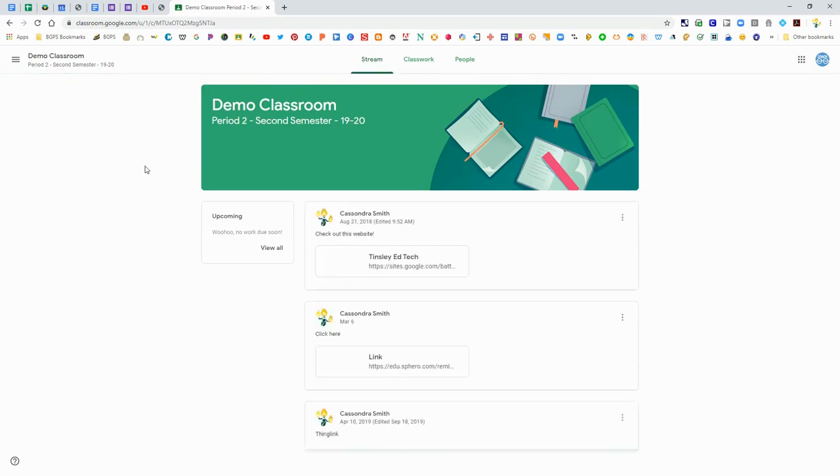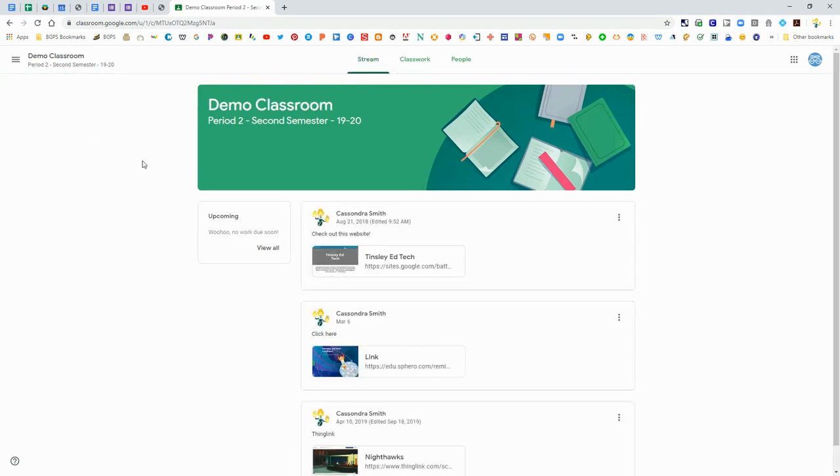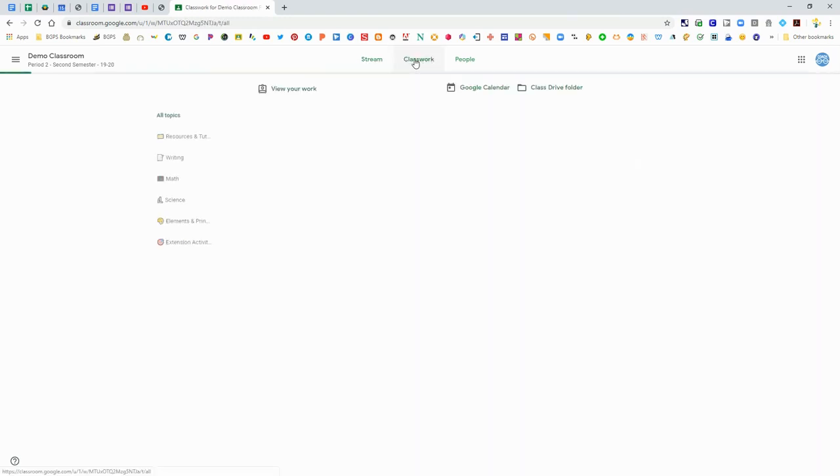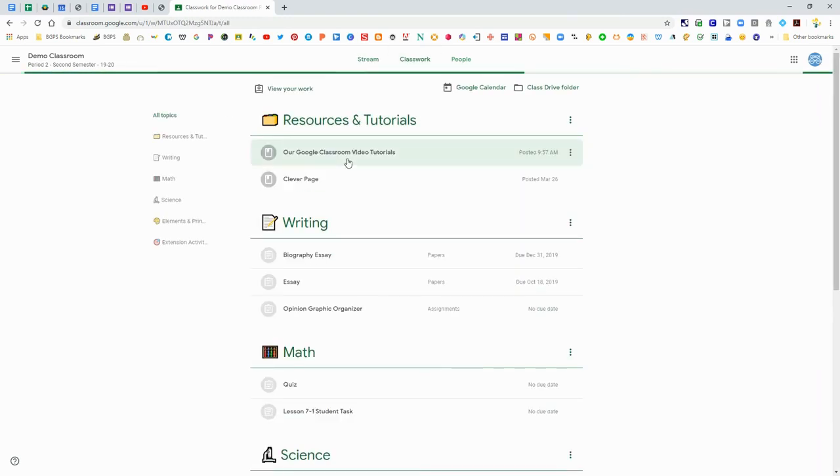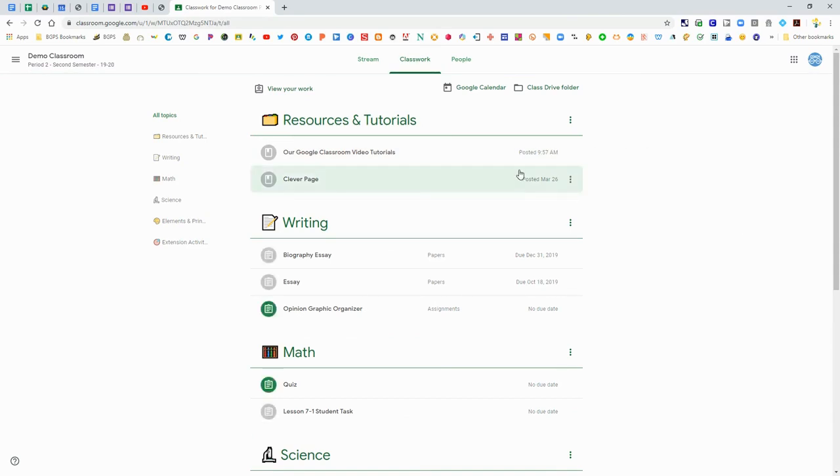Click on a class and it will take you to the stream. This is where the announcements are posted. To access any assignments or materials you'll need to click on Classwork at the top.